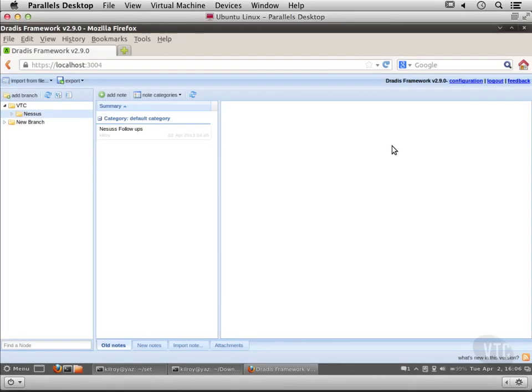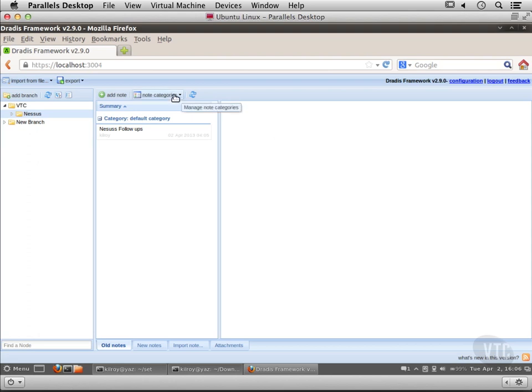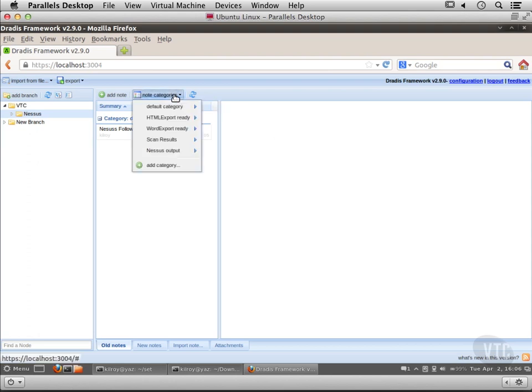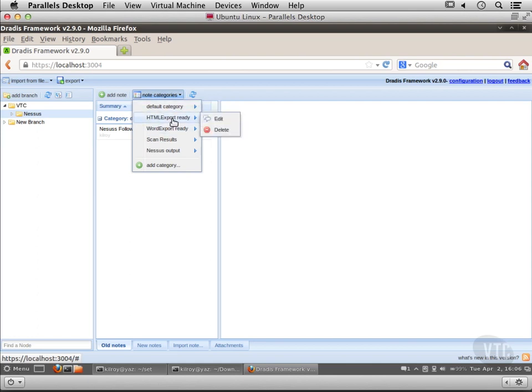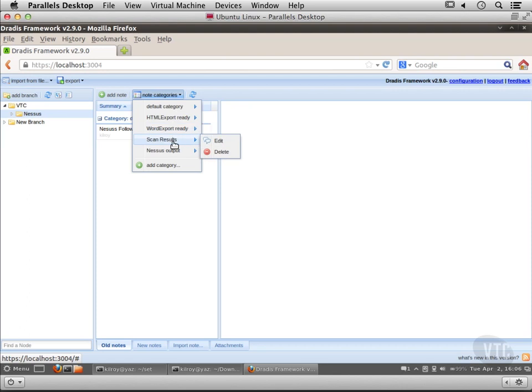We've been creating some notes and now I want to do some categories to have places to categorize information in a way that makes more sense to me. I've got a number of categories here - a default category, HTML export ready, scan results, and Nessus output.